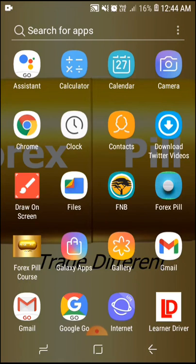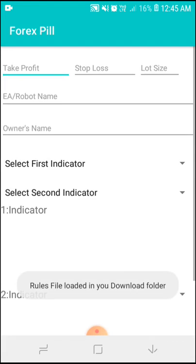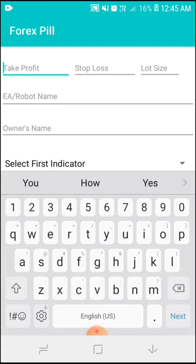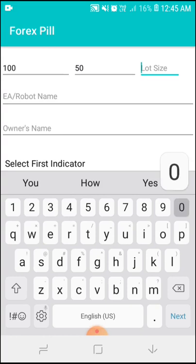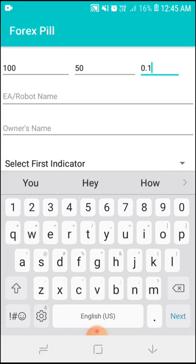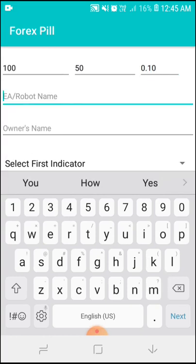Now I'm going to open the app. After opening this app, it's asking for take profit — I want my robot to have 100 — and then stop loss, I'll say 50, and then for lot size I'll say 0.10.